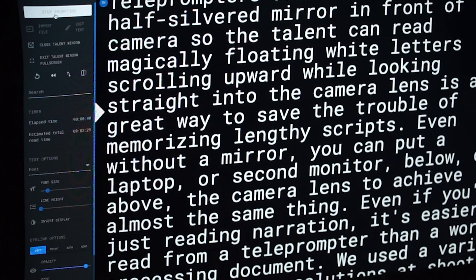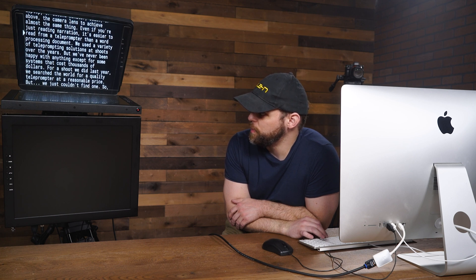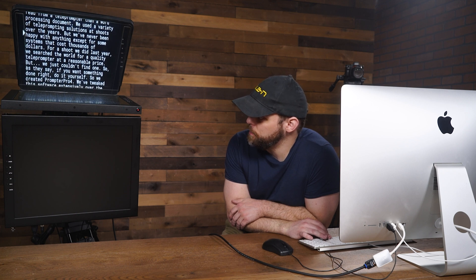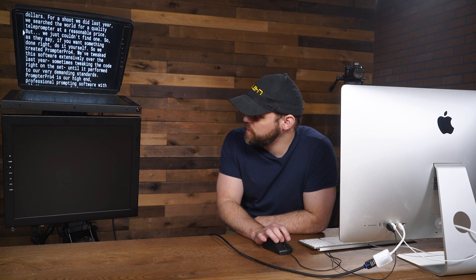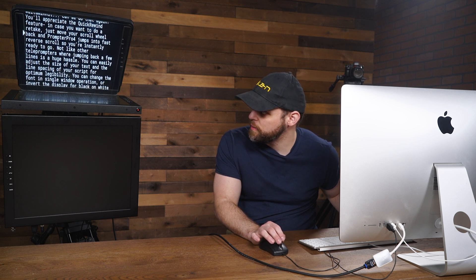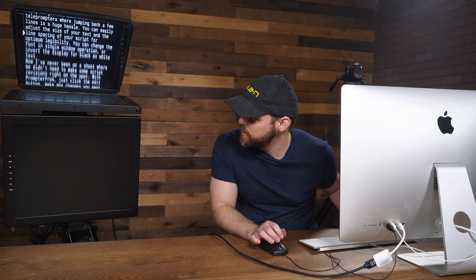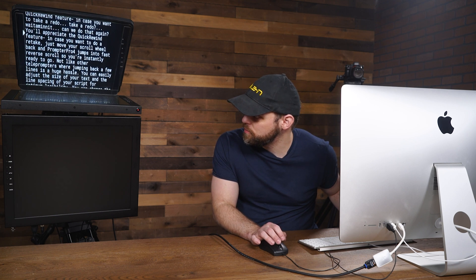Once your font size and line height are set, click the 'Start Prompting' button at the top left and you'll see the scroll moving. Click the down arrow on your keyboard to speed up the text, push the up arrow to slow it down or stop it, and you can also use your mouse scroll to adjust speed. Another feature of Prompter Pro 4 is the rewind button — push R to rewind and readjust. That's how you set up the teleprompter software on your teleprompter monitor. For more information go to icancorp.com.